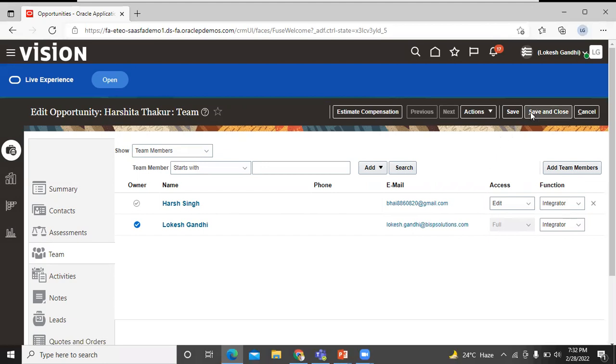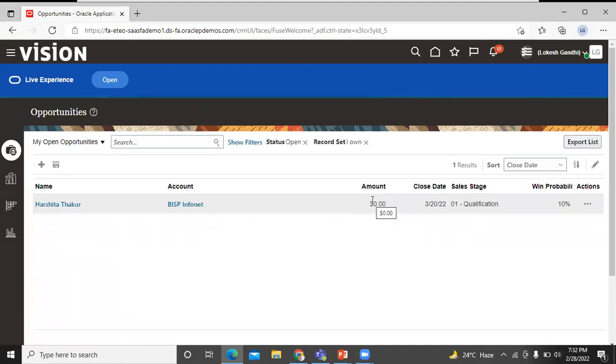Click on Save and Close. This is how you can create an opportunity in the UI in the Oracle Fusion application. Thanks for watching this video. Thank you so much.